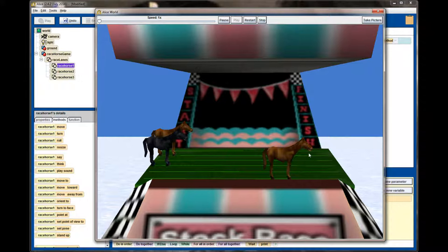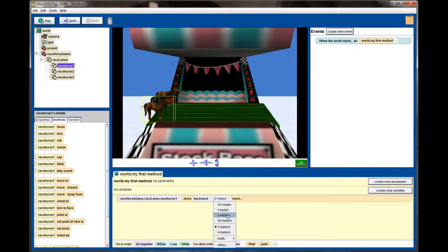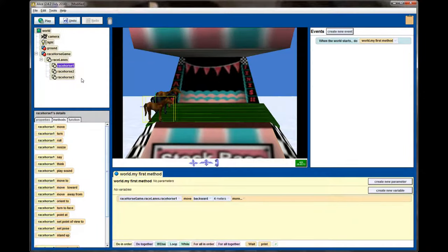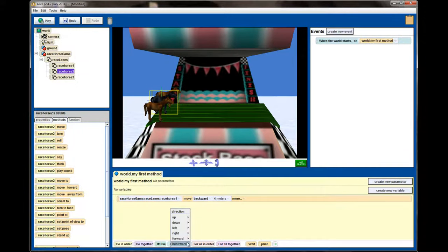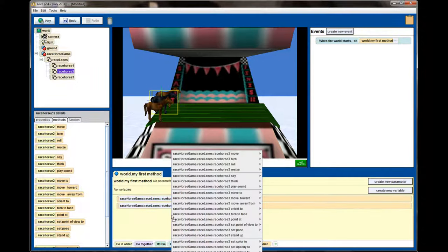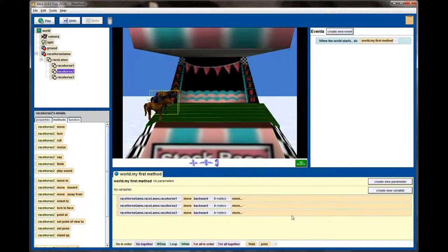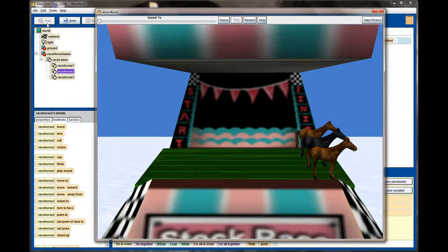Three meters isn't quite as far as I want the horses to go, so let's try four meters. If four isn't on your list, just select other, use the calculator keypad, and enter four. That looks about right for horse number one. Let's try it with racehorse number two — move backwards four meters — and racehorse number three — move backwards four meters — just to make sure it works for all the horses.